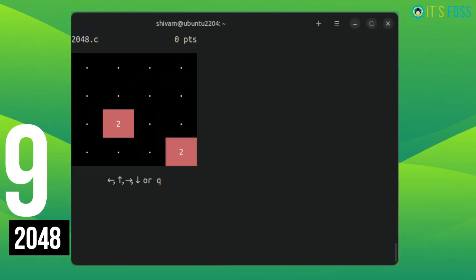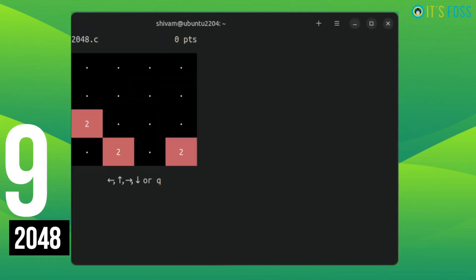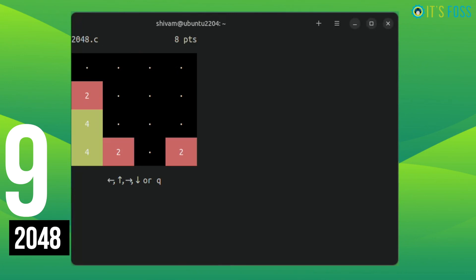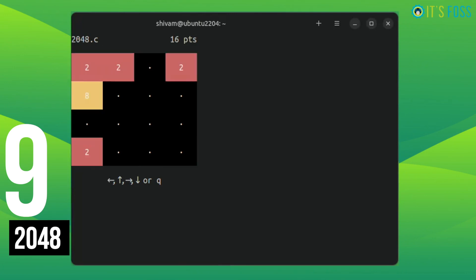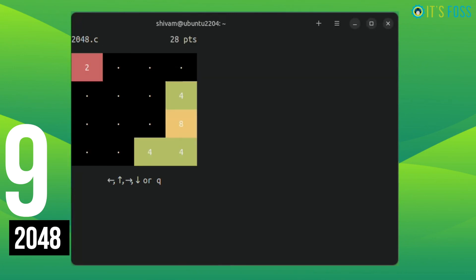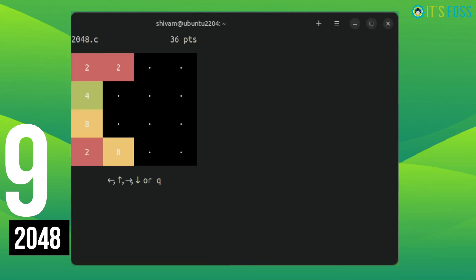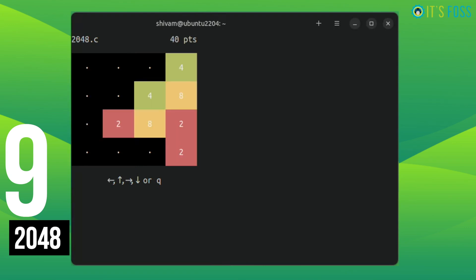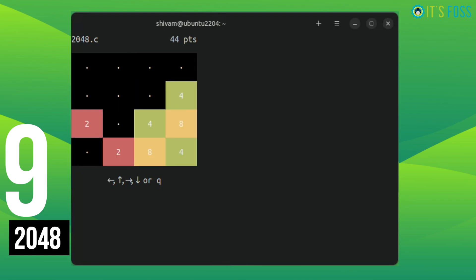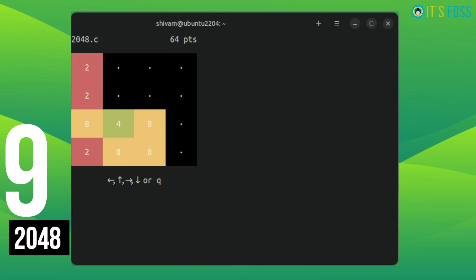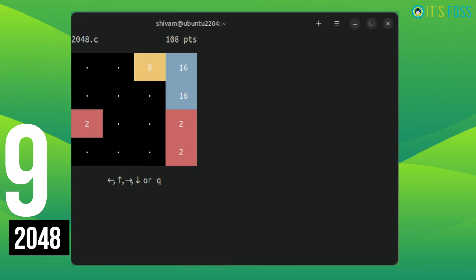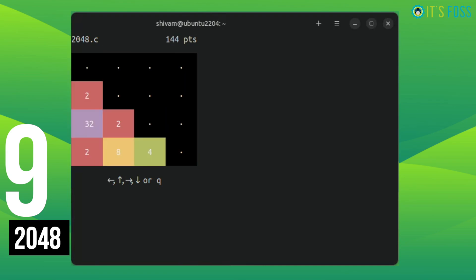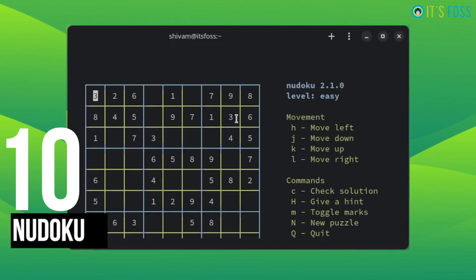2048 was a hugely popular game like 10 years back. It was an Android game and there were so many versions of it. The terminal version is one of them. It's highly addictive, just combining numbers and going till you get 2048 points.